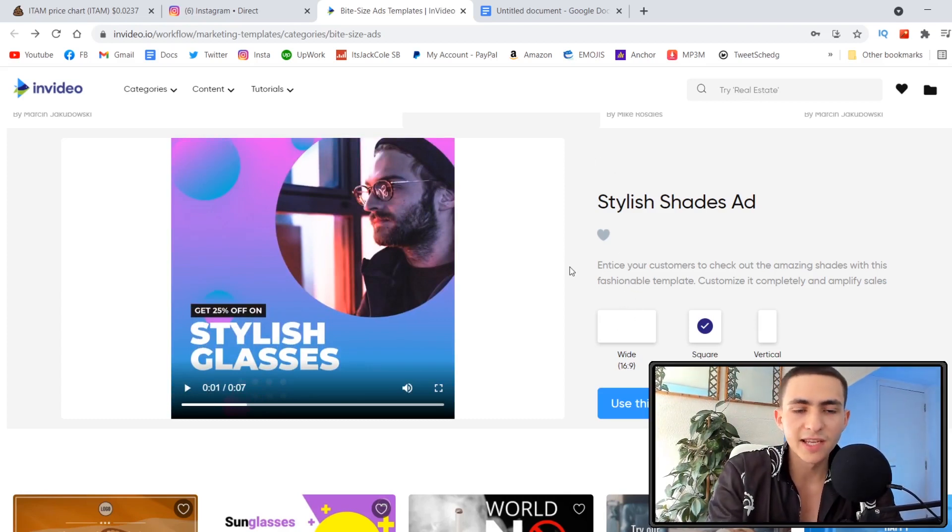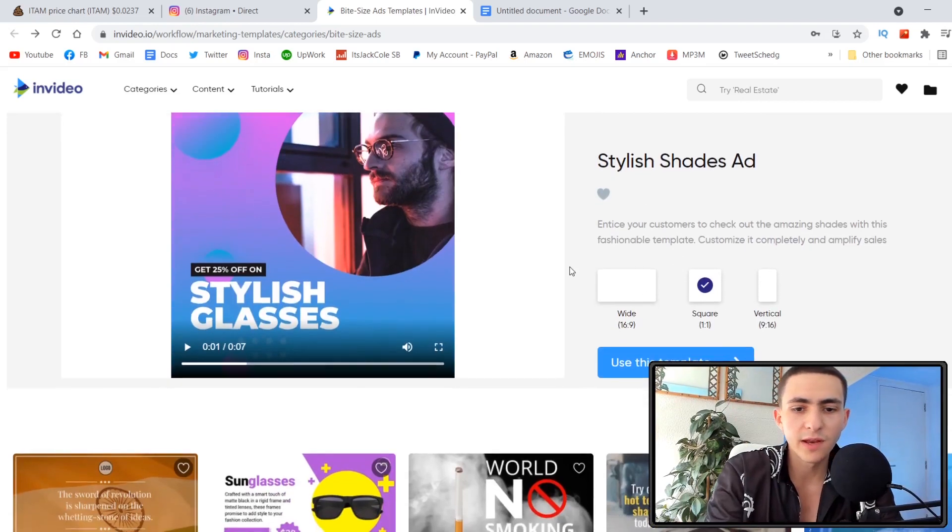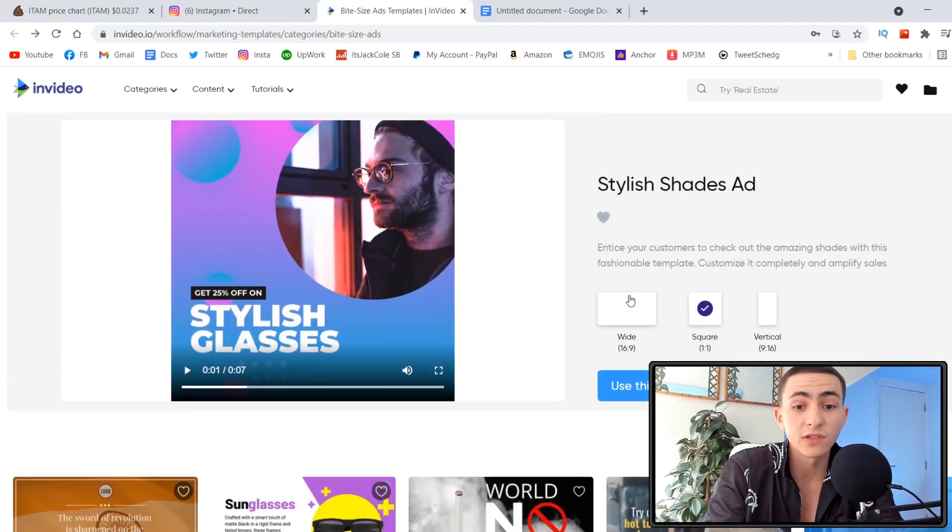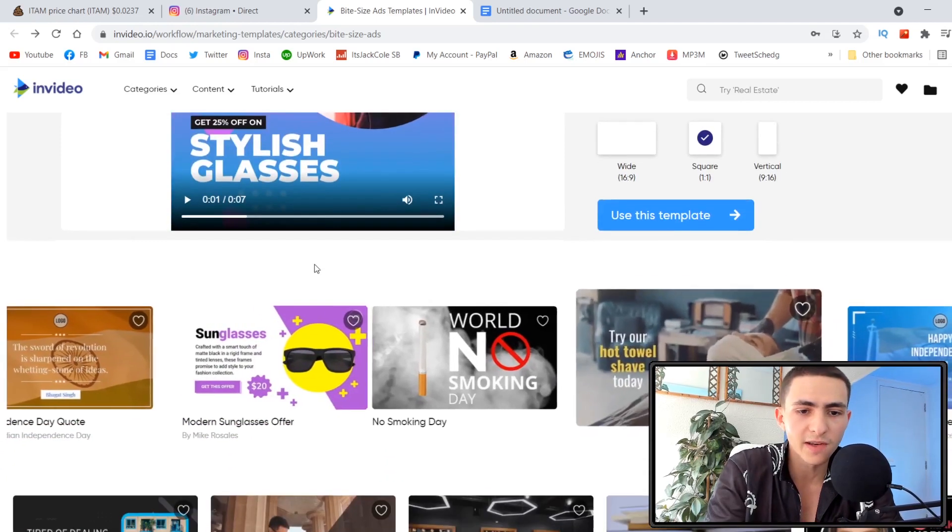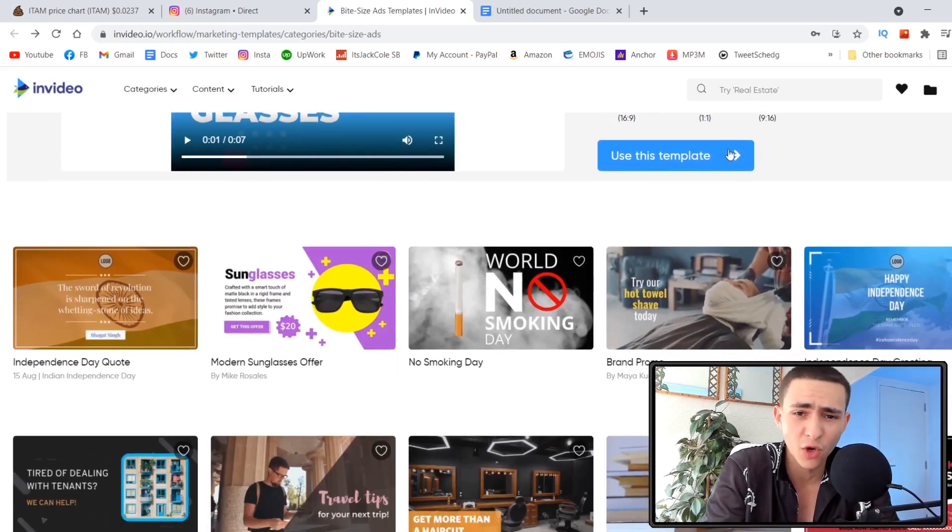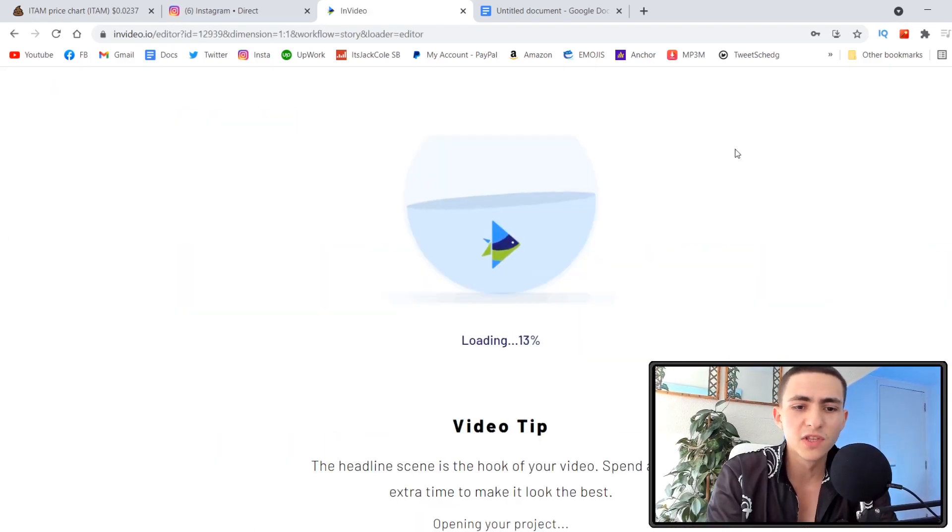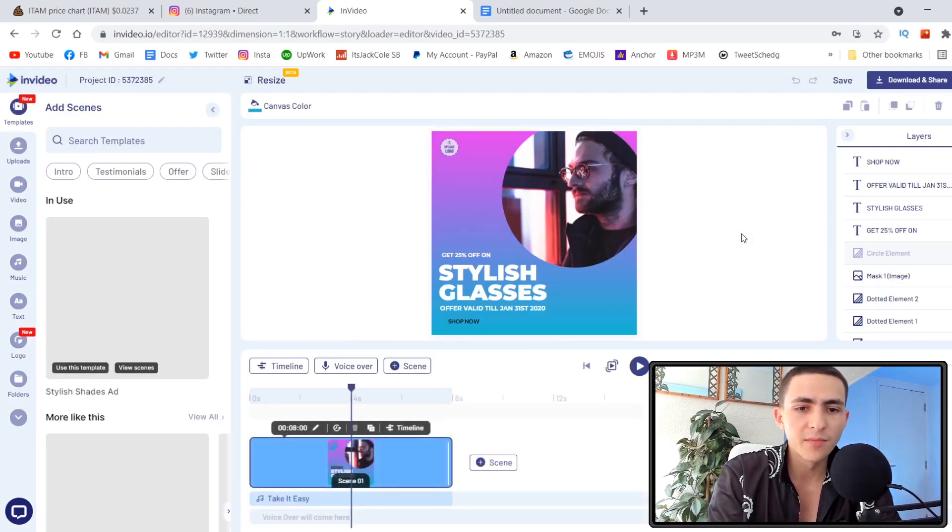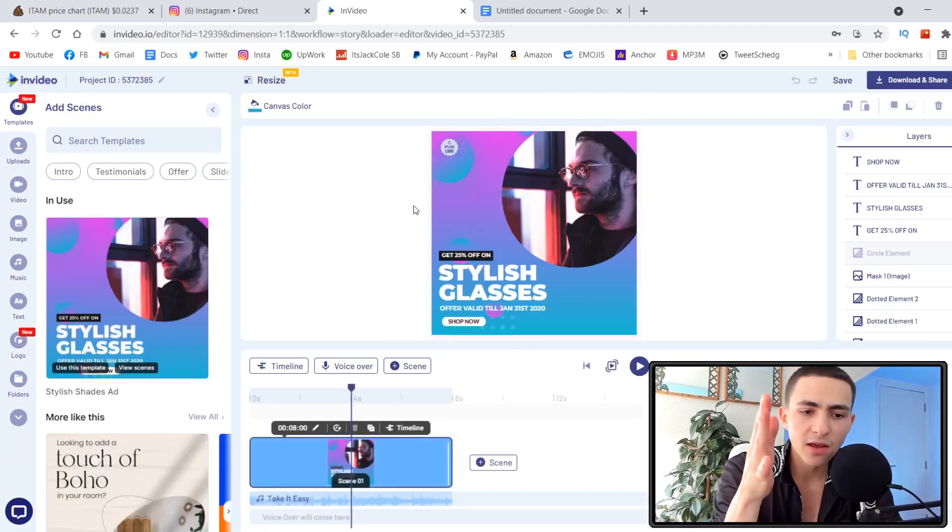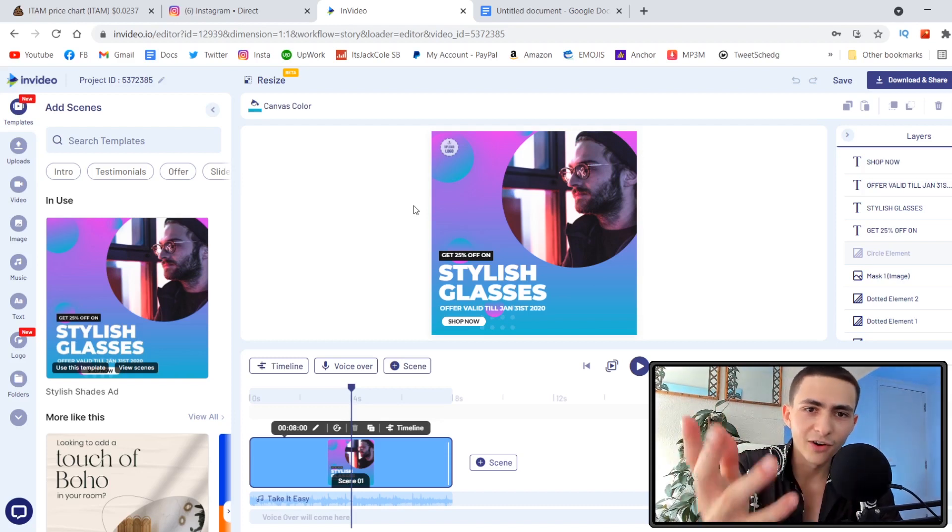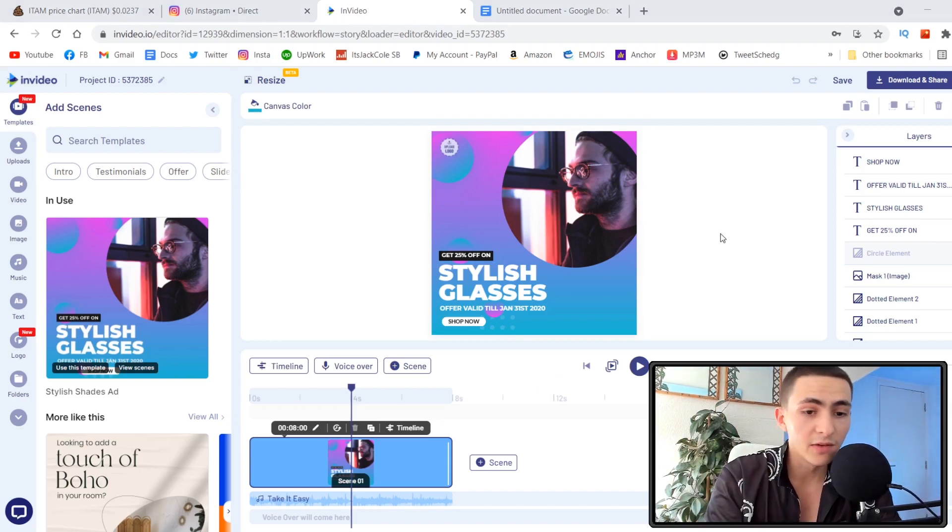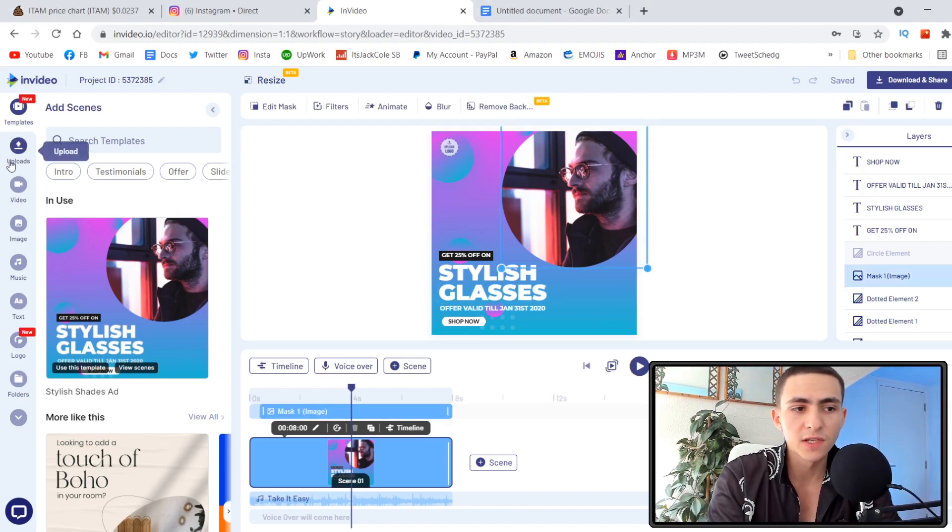We could literally come to InVideo, find a template just like this, and pick if we want it wide. If it's on the Instagram feed or Facebook feed, maybe we want a square. Maybe they're running a story campaign and want a story format. Let's customize a square assuming our client wants to run this on Instagram feed.